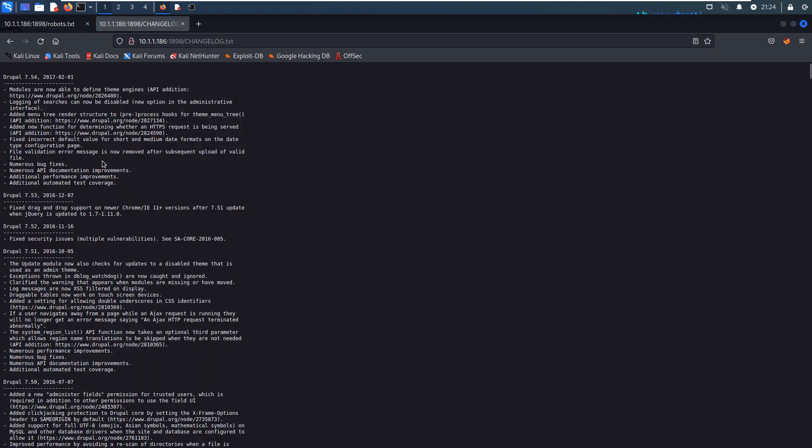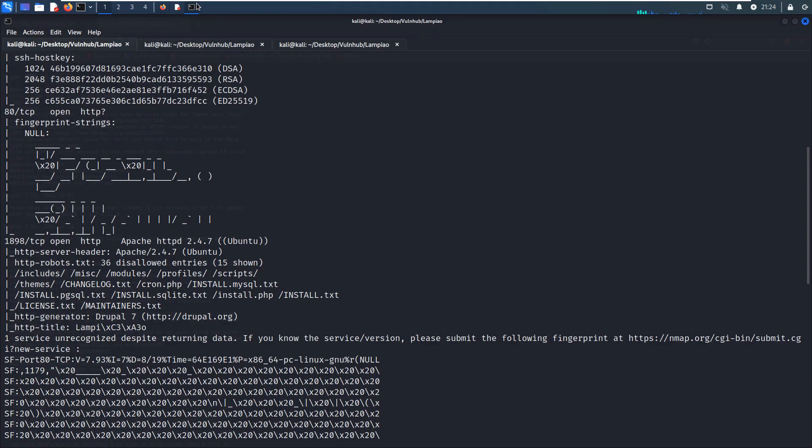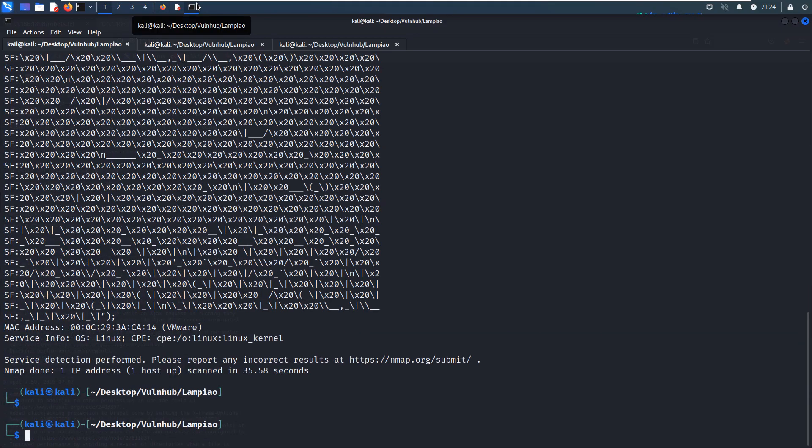From this file, we can get to know some information about the version of the CMS. The CMS is Drupal and the version is 7.54. This information is very important. Next we need to check whether this version of Drupal has a vulnerability. We can use the command searchsploit drupal.